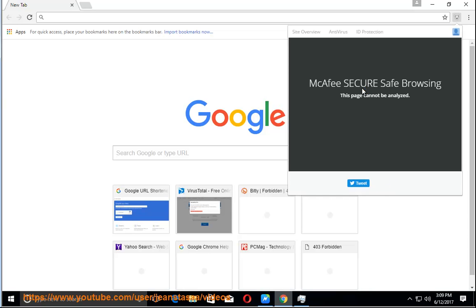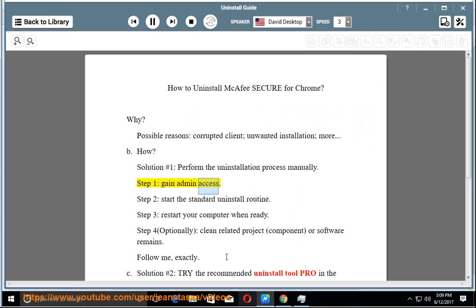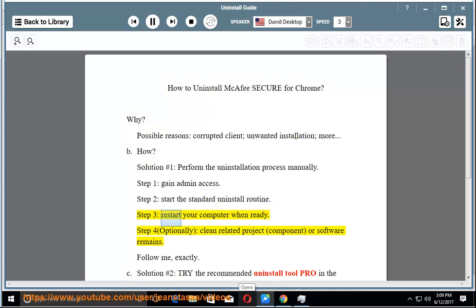How? Solution number 1: perform the uninstallation process manually. Step 1, gain admin access. Step 2, start the standard uninstall routine. Step 3, restart your computer when ready.